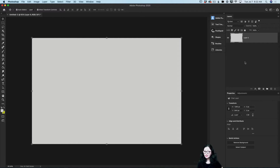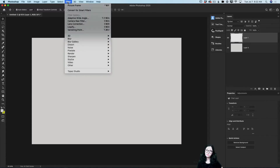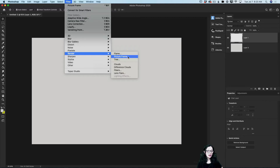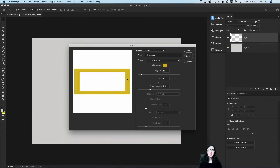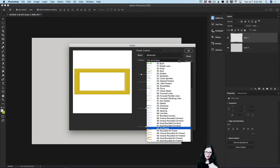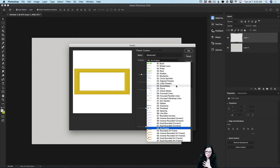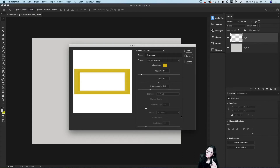Now I will create a new empty layer. I will click on the Filter menu, click on Render, and then click on Picture Frame. In Adobe Photoshop we have a lot of picture frame templates we can use in our workflow. If you click on the frame icon, you will see that there are many frame templates we can use right away and start implementing in our designs. Today I will show you how to create a frame using the Art Frame template — I'll click on it.